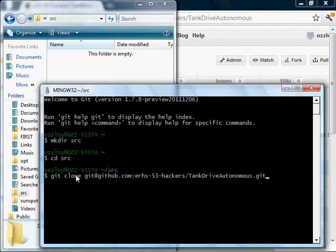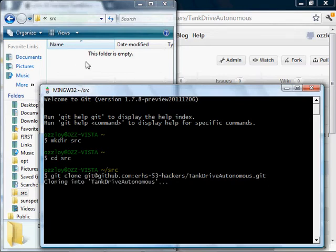So git space clone space, and then paste that URL from earlier. Watch this area up here when I hit enter.